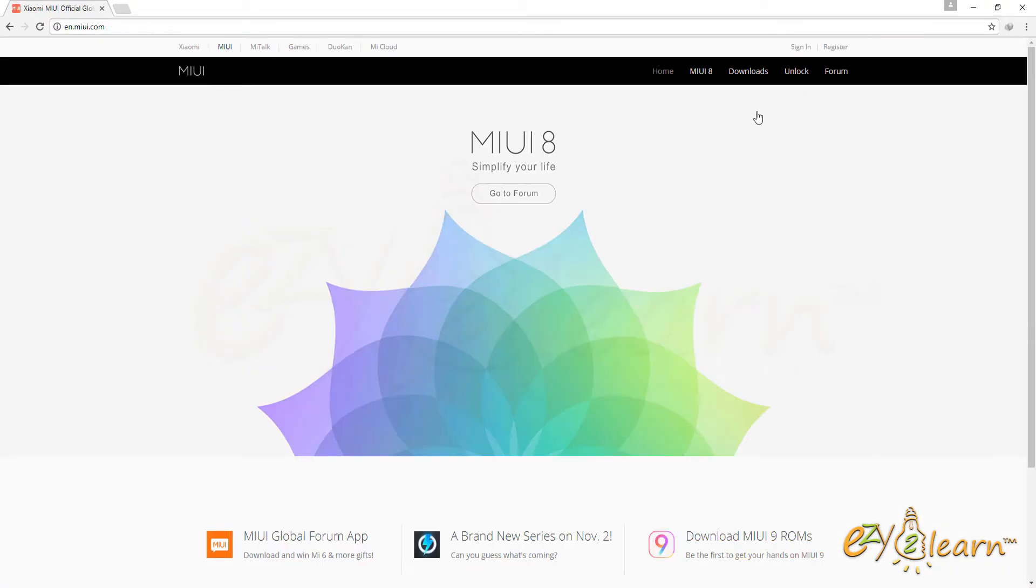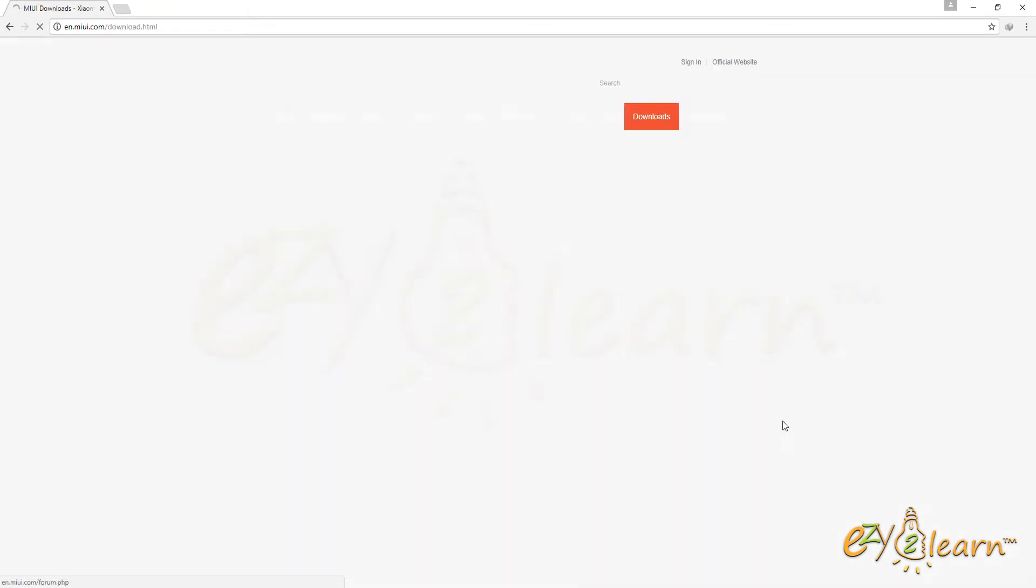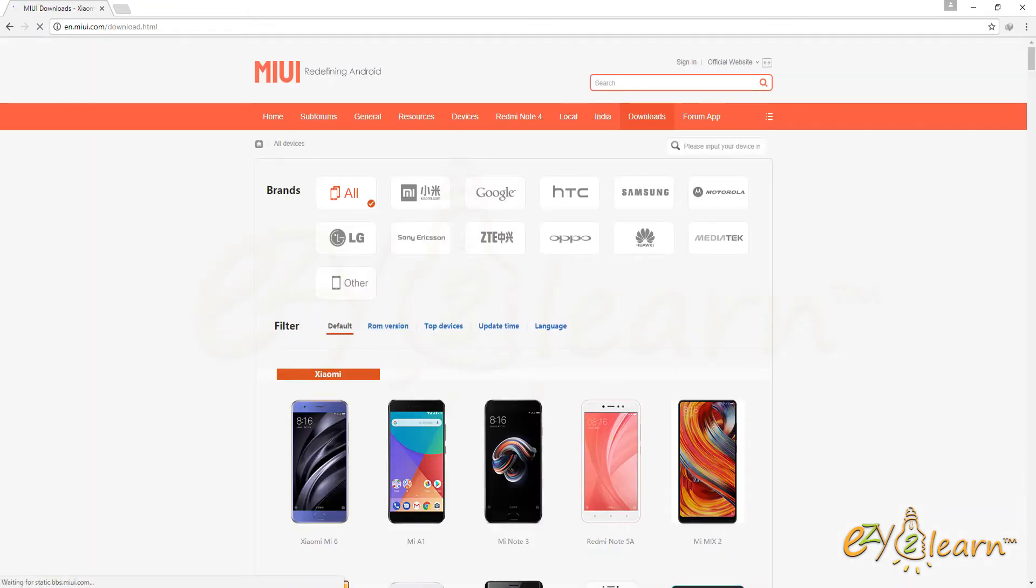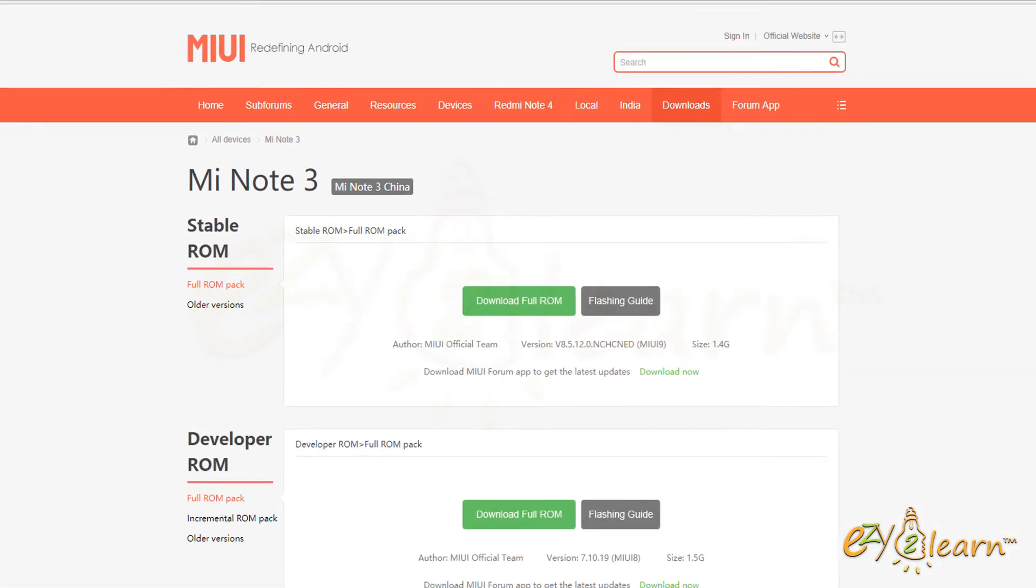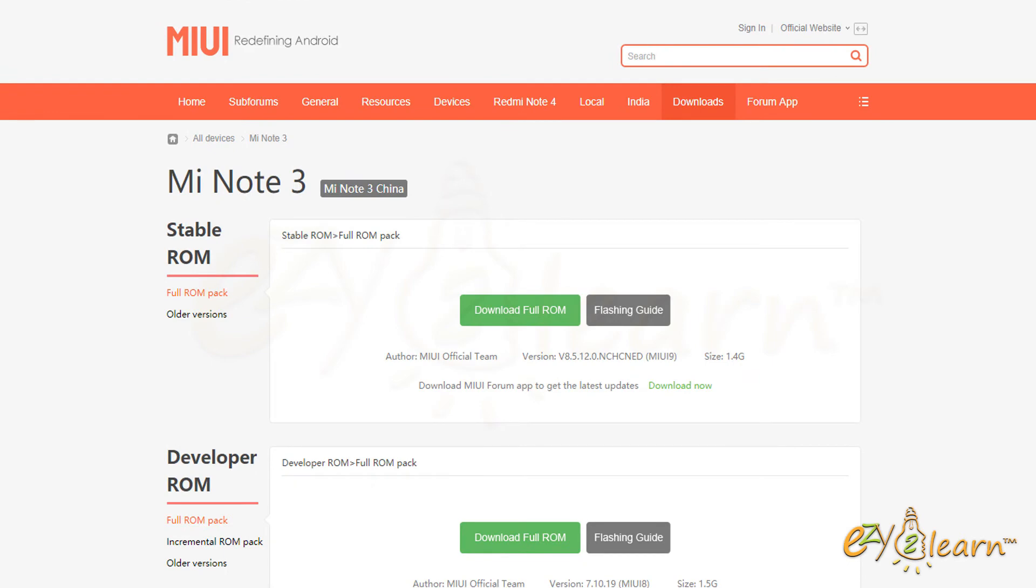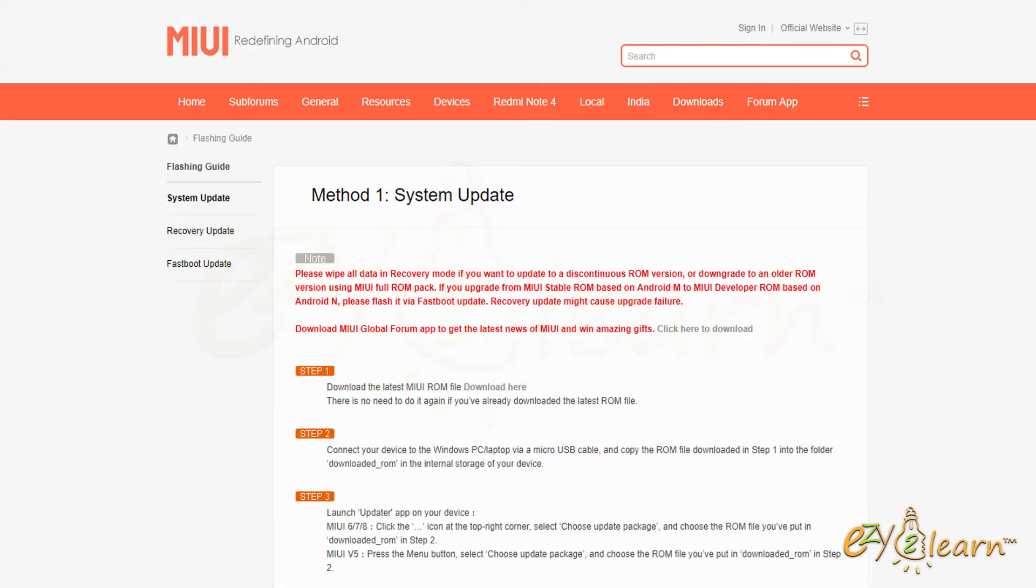At the top, click on downloads. Click on any Xiaomi device. On this page, click flashing guide. On the left menu, click fast boot update.